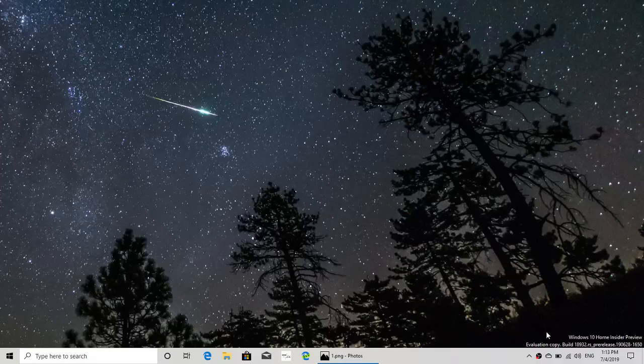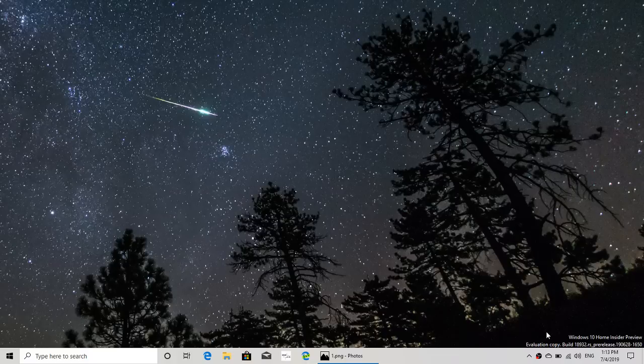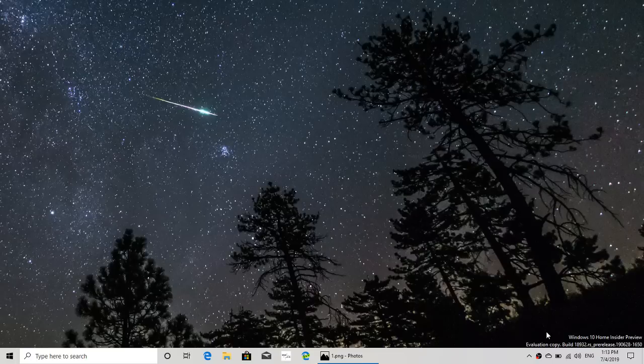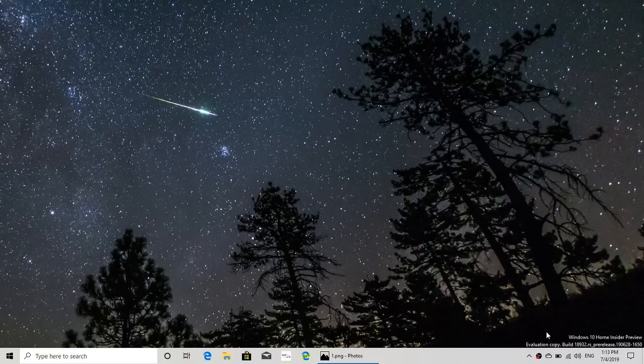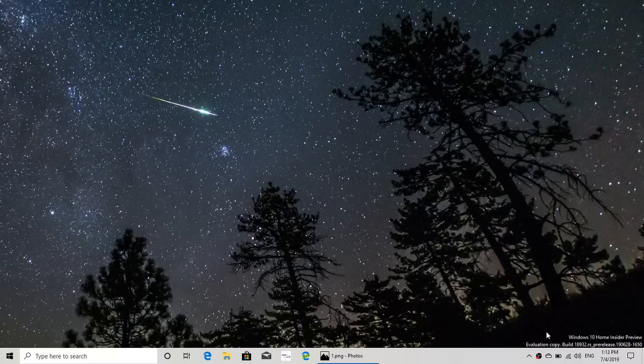Welcome to this Windows and Computer Channel. This is a quick look at the latest build of Windows 10 for 20H1, build 18932, released yesterday, Wednesday, July 3rd, 2019. It has a few features.